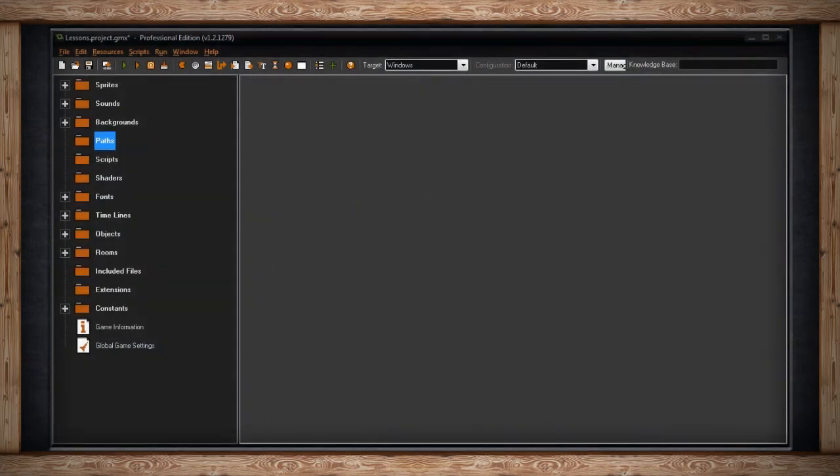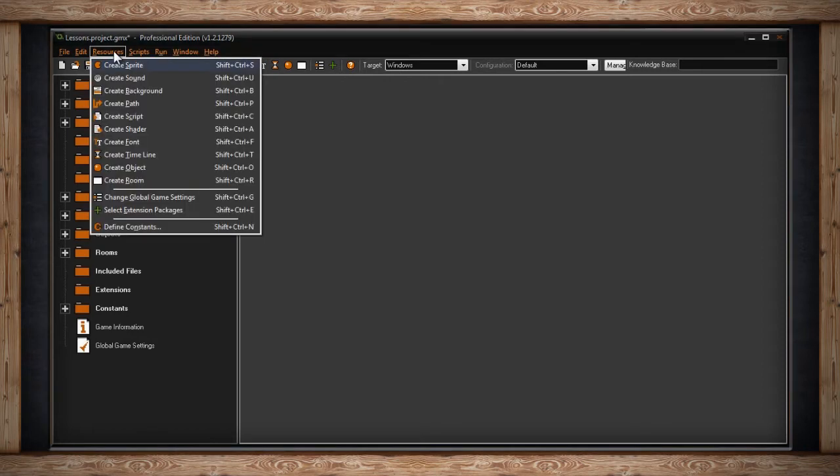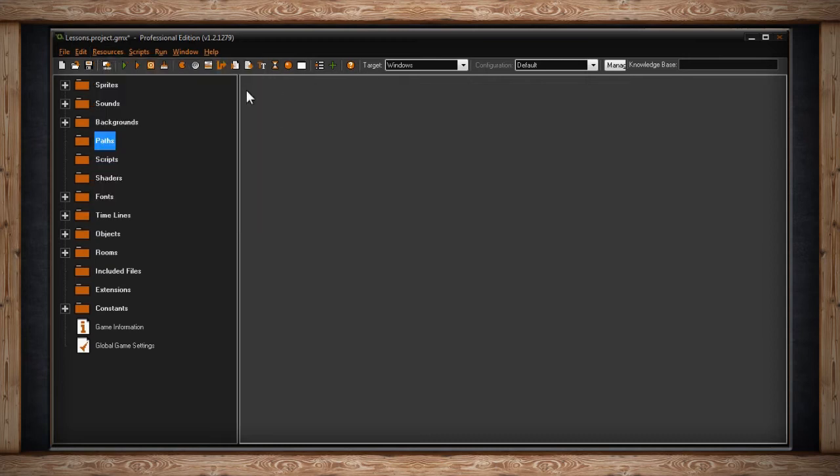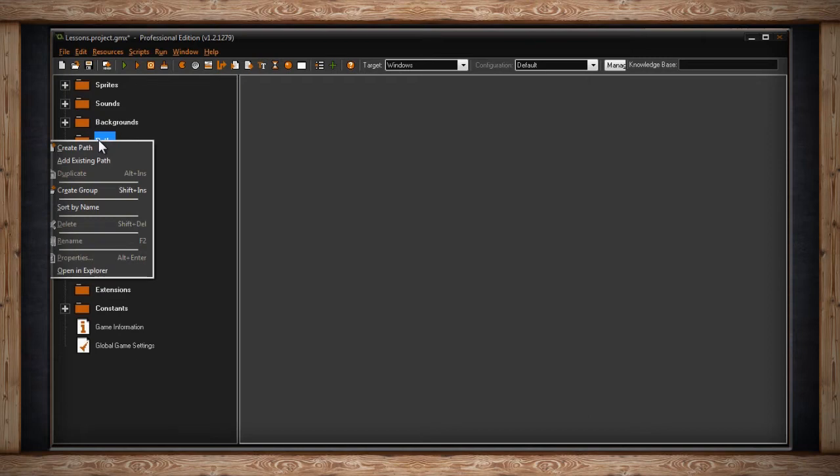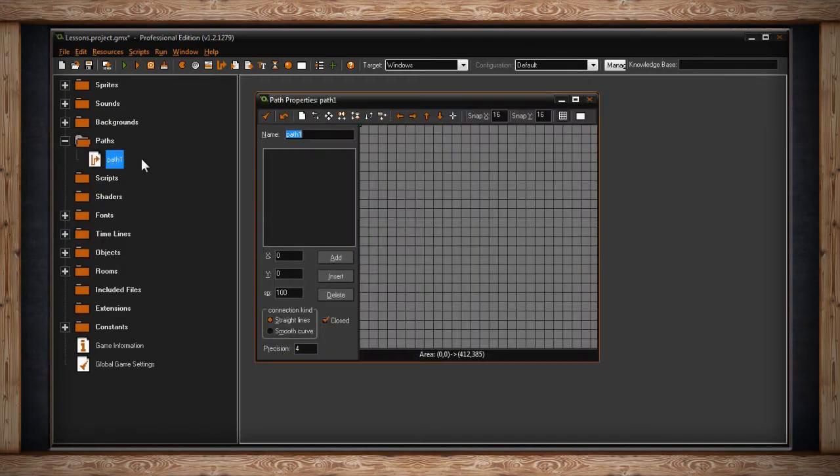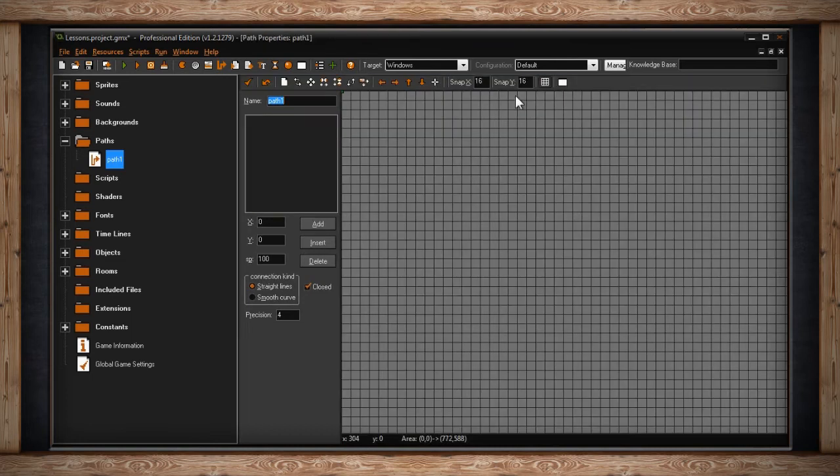The fourth folder in your resource tree is called Paths. You can create a new path by clicking on Resources from your main menu, and then clicking on Create Path, which is Shift-Ctrl-P, or you can right-click on the Paths folder in your resource tree and select Create Path. Once you do, you'll be greeted with the Path Properties window for your current path.